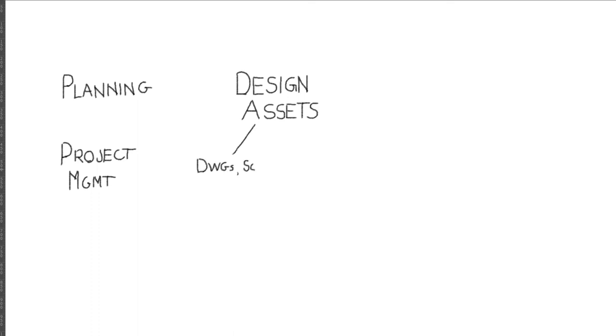This might be the drawing, specifications, and other engineering decisions we made that define and realize a system. In the case of software, we'll have the same information as well as the asset itself, the code.